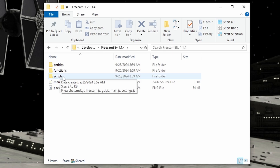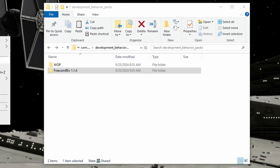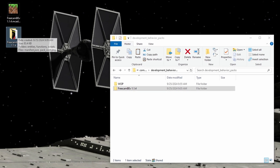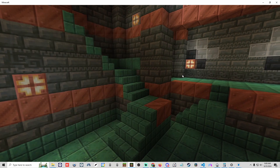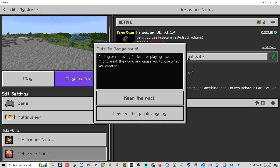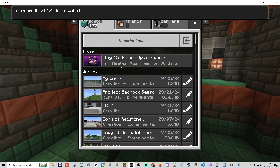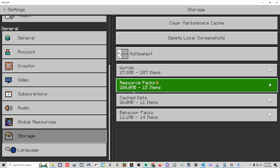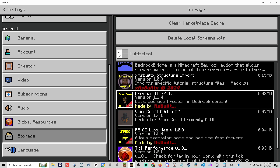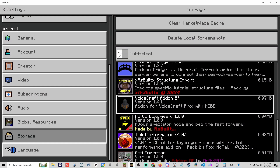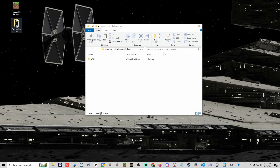Before going further, make a copy of this and put it on your desktop as well. Then go into Minecraft, go to the world, remove the free cam pack, go to Settings, Storage, and remove any old downloaded versions of the pack — old versions can cause issues. Be careful: the development behavior packs folder links directly, so deleting a pack from storage will delete it from that folder too. Always have a copy saved elsewhere before deleting anything.